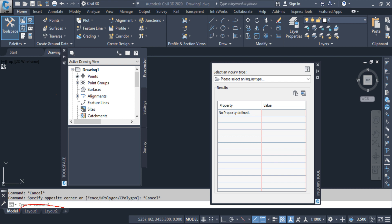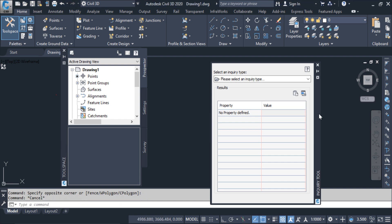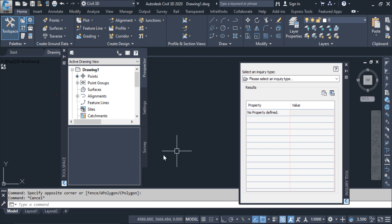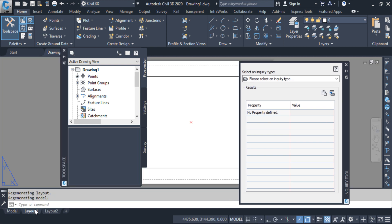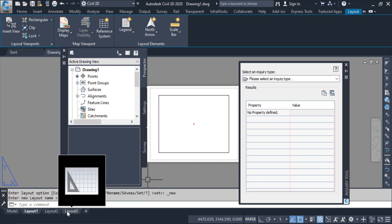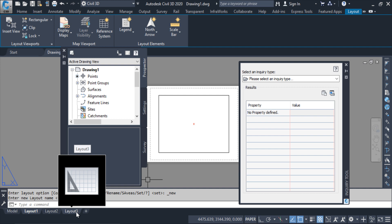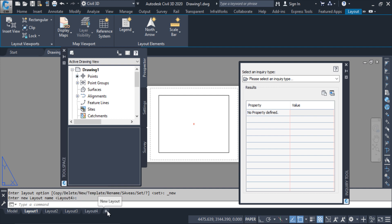Next is the layout bar. From here we can create layout sheets of the drawing for plotting. The model space is where we create the drawing. Once we want to make a frame or sheet for it, we create a layout. We can also add more layouts from here — whatever number of layouts we require, we can add them.